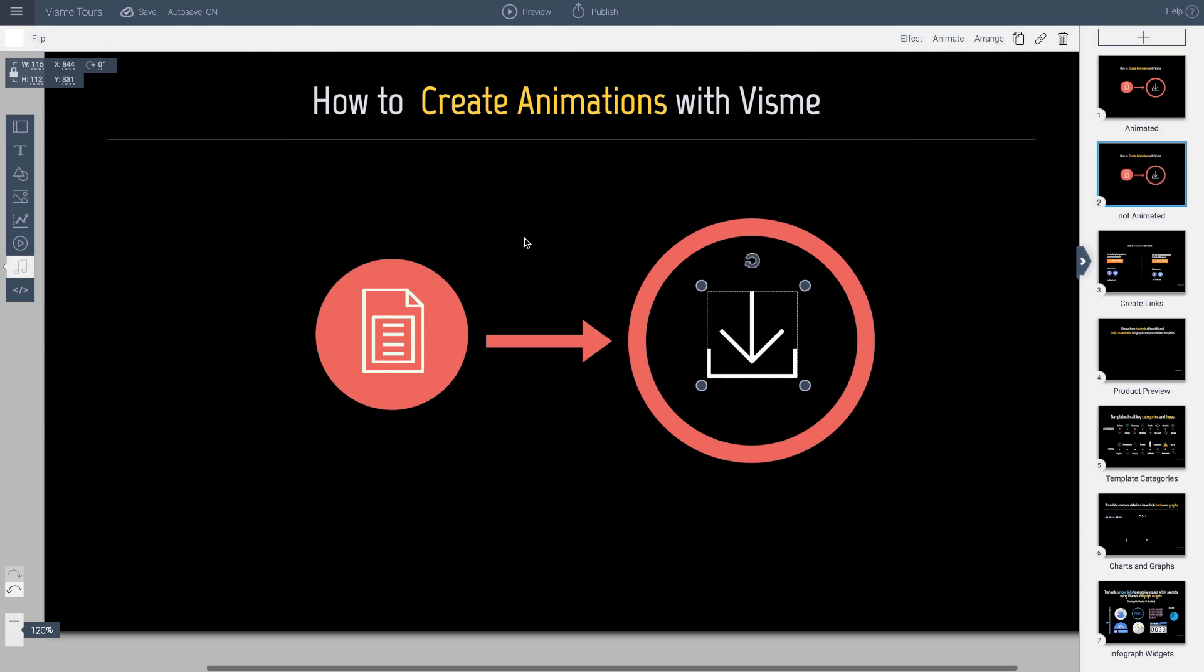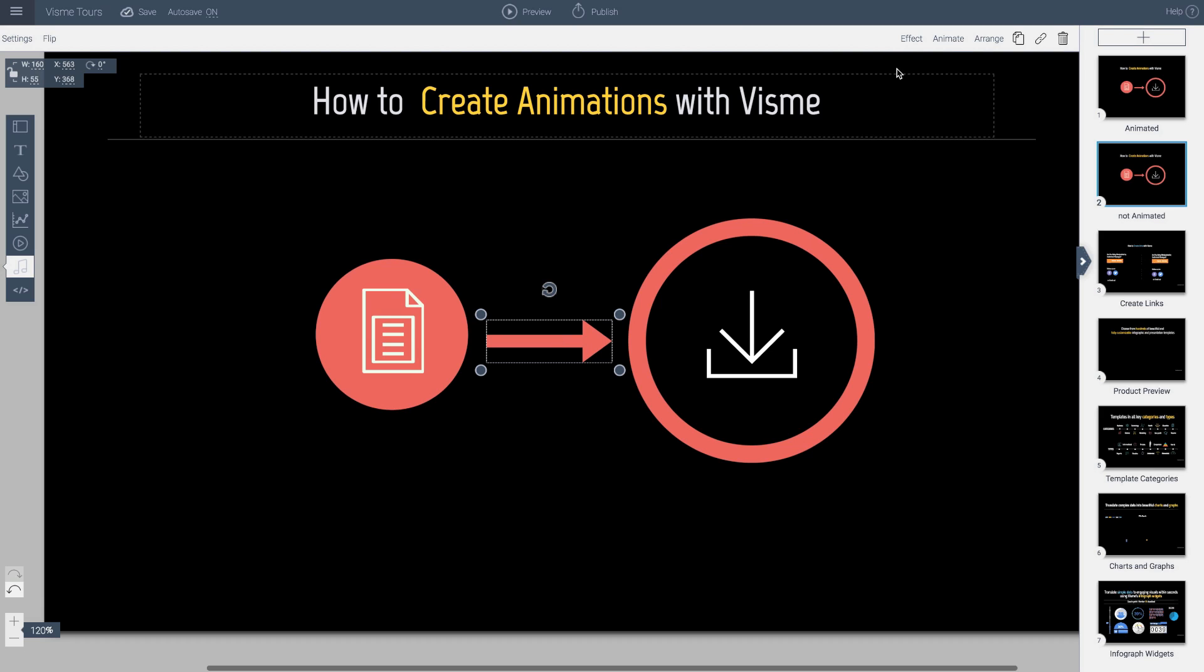So here's how we do it. First I will click on this object. I want to bring this one first. And every single object in Visme, when you click it on the top right here, you have an animate option.